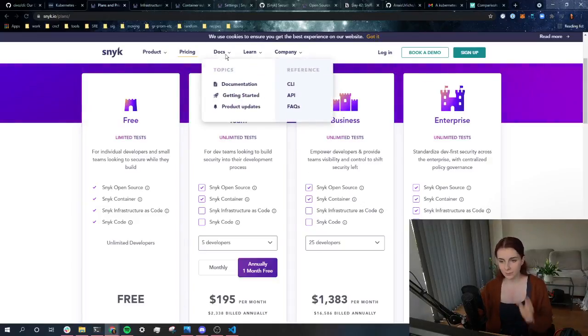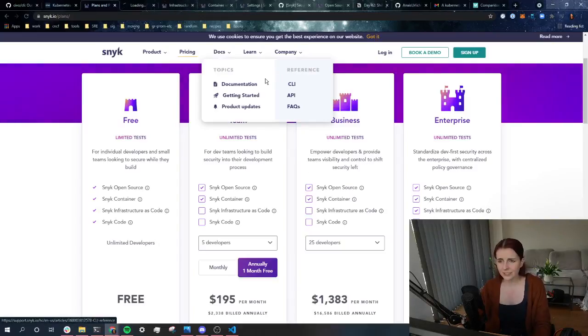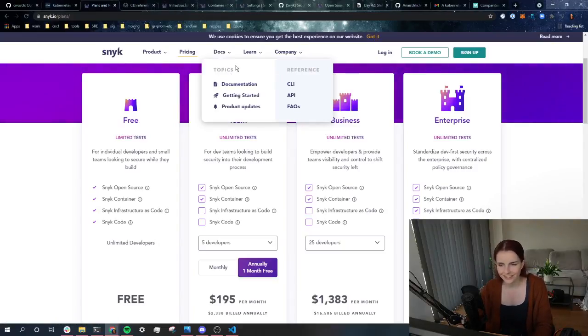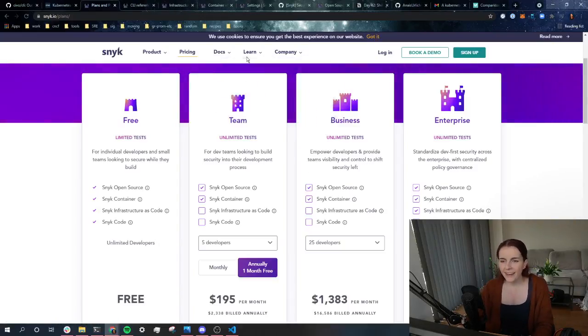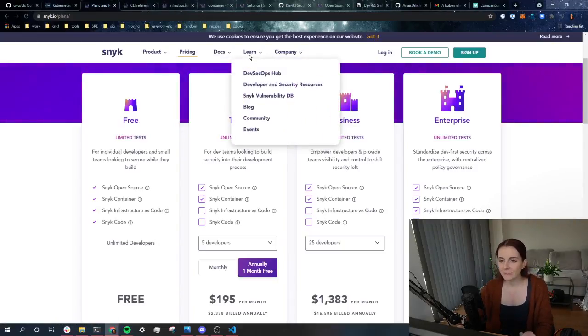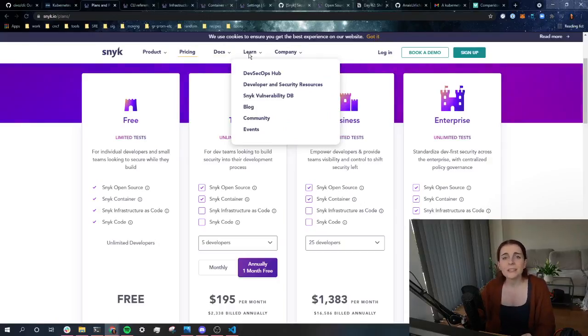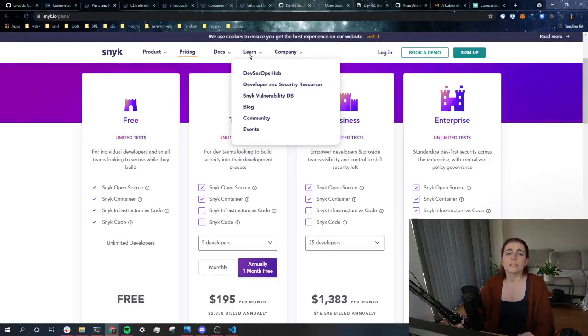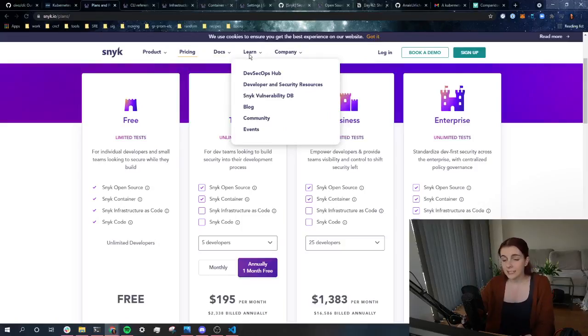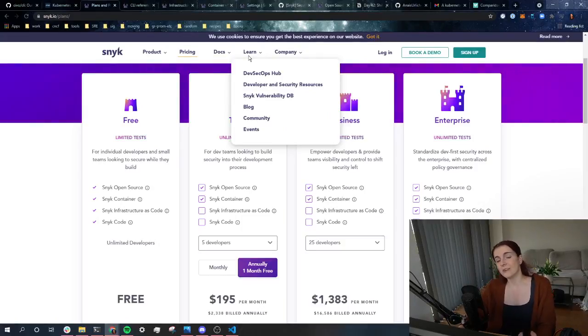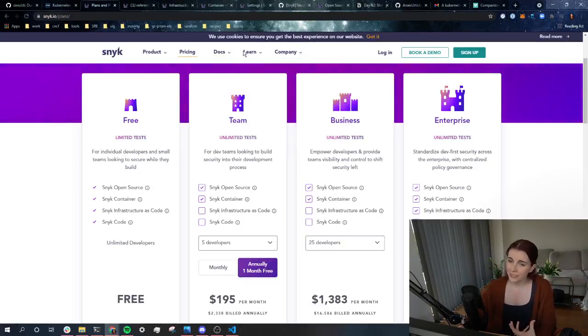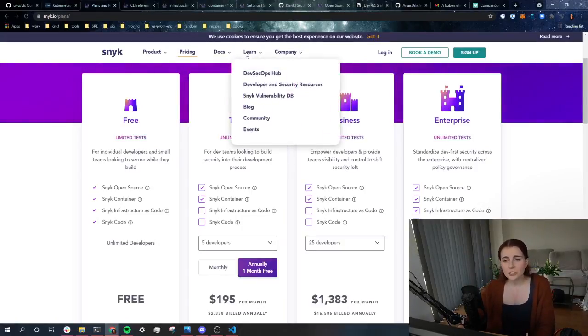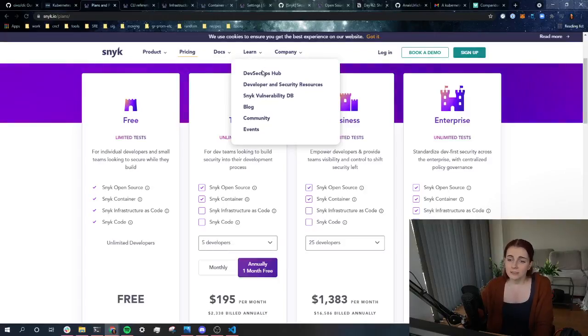Now, they have nice documentation. And we're going to check out the CLI in a second. And then they also have really amazing learn guides. And especially Liran, who's a developer advocate at Snyk, is producing a lot of amazing frontend, React, Node.js security blogs.